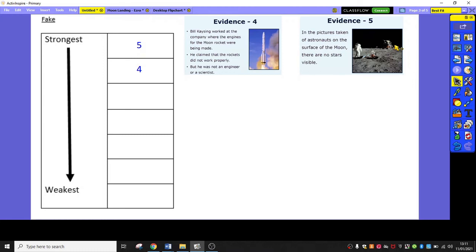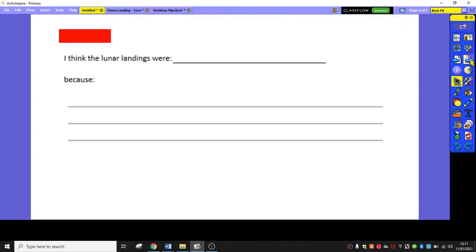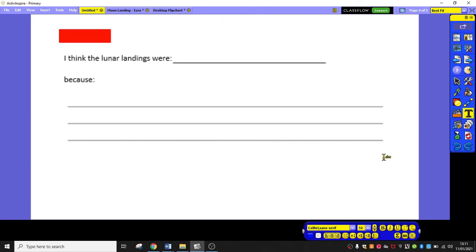So, I'd like you to now pause the video again and complete the same activity, this time using the sources that you said yesterday showed that the lunar landings were fake. Okay, so hopefully you've done both of those sorting activities and you now know what your strongest piece of evidence is. And now you can use that evidence to help inform your decision.